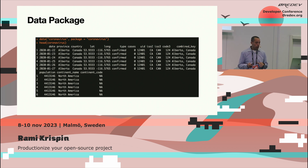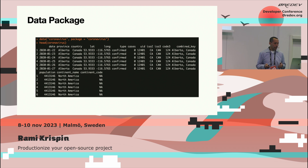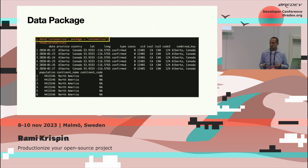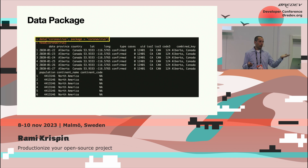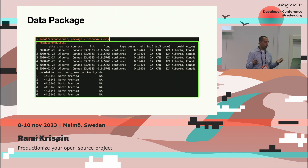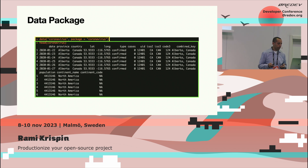This is an example of how you load data in R: you use the data function, specify the package and the dataset you want to load — in this case it's the coronavirus package — and that's it. It's in your environment and you can use it as you wish.